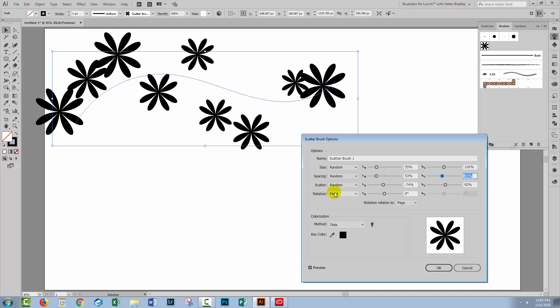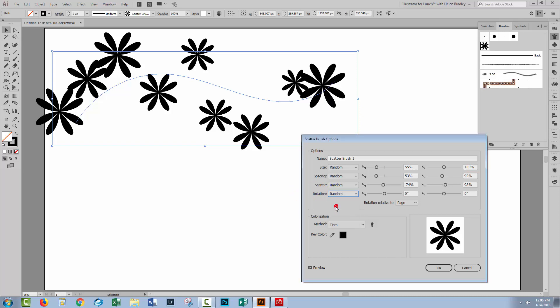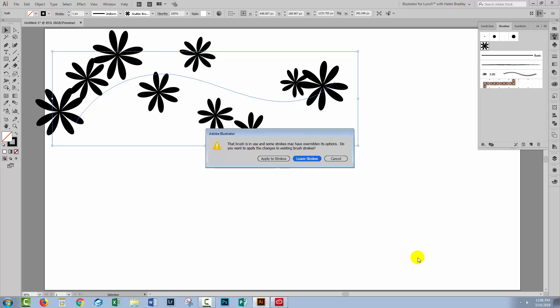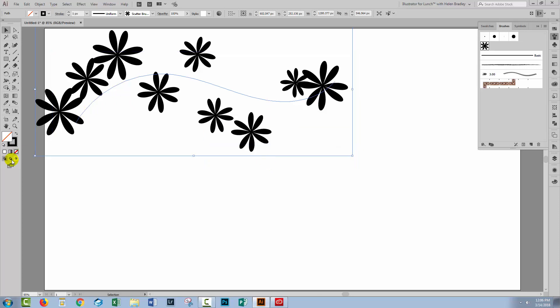Now rotation, it's gonna depend a little bit on what shape you're using. Rotation for a circle is totally meaningless because you rotate a circle, it looks exactly the same as it did before you rotated it. With these flowers, there is a bit of a rotation. You can see that a 90 degree rotation would pretty much take this flower around to look exactly as it did before. So if we went from zero to 90 degrees, then we'd get some rotation in these flowers. I'll click okay. I'm asked if I want to apply the changes I just made to the stroke I've got, so I'm gonna click yes.